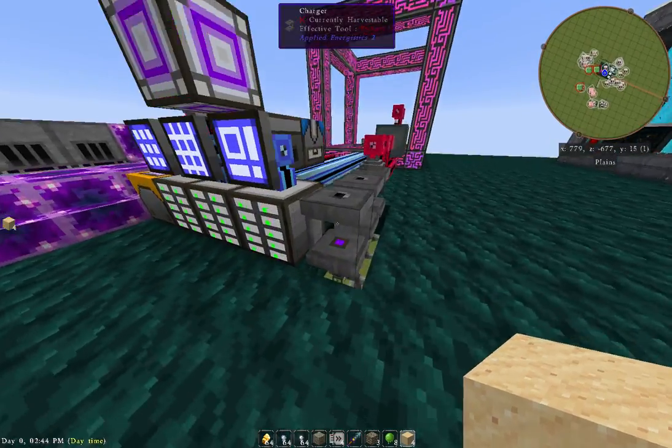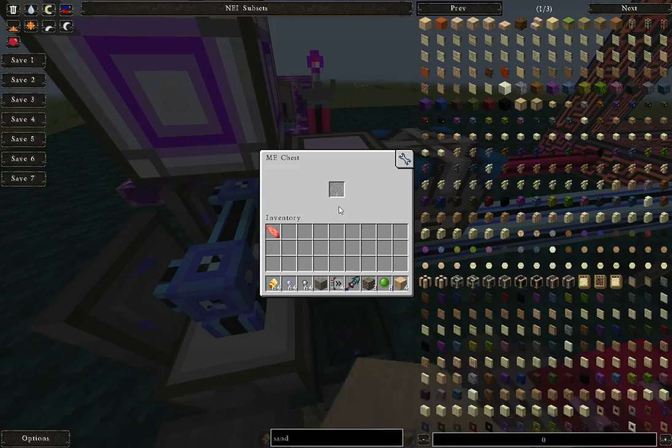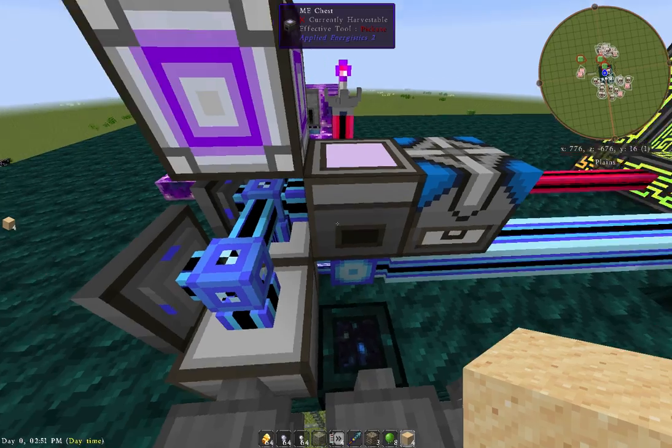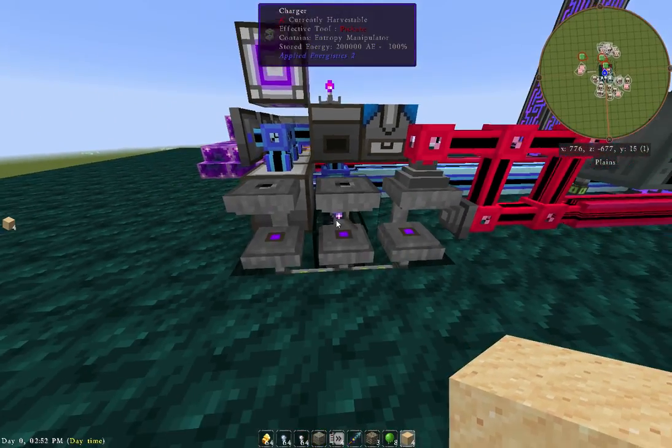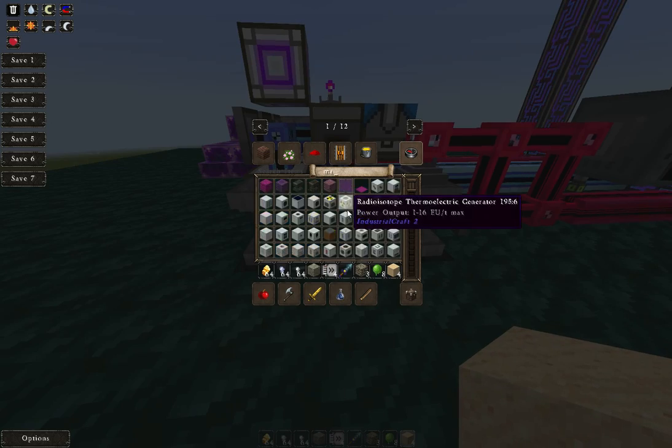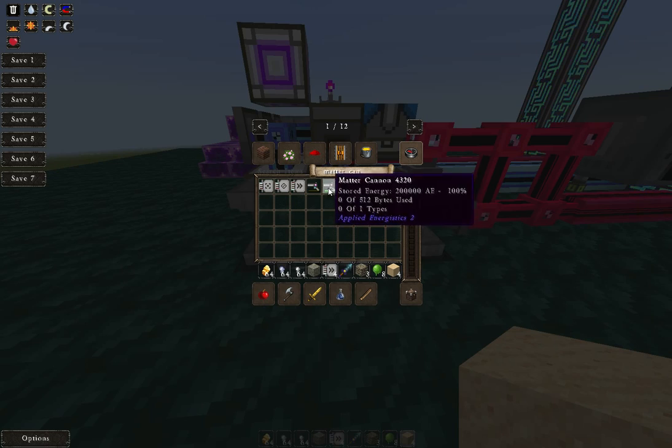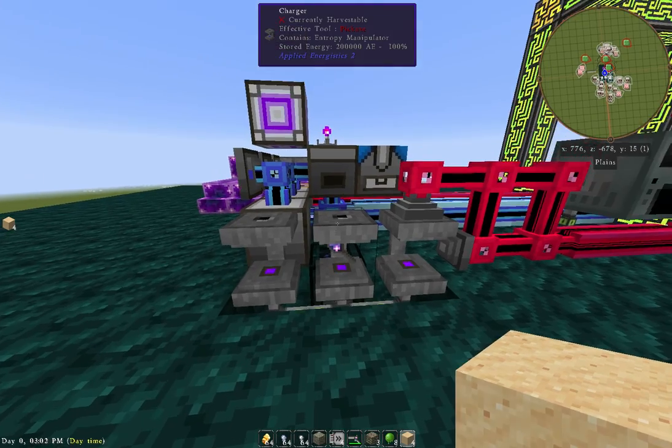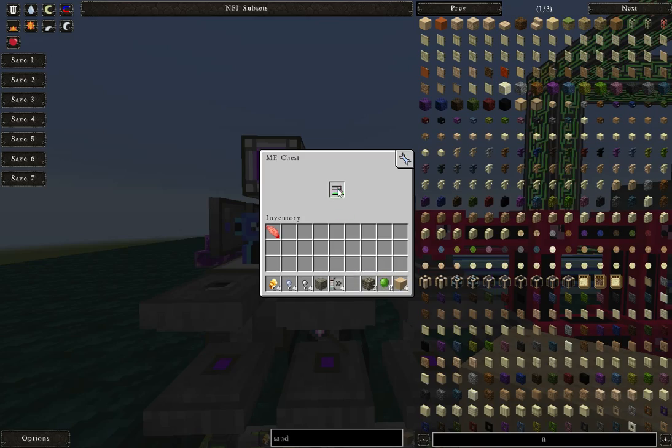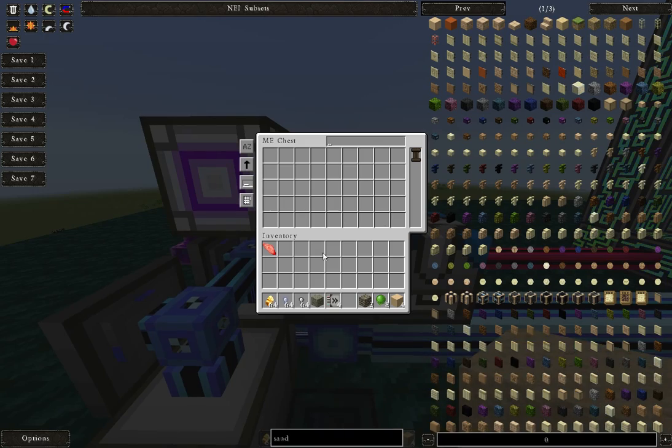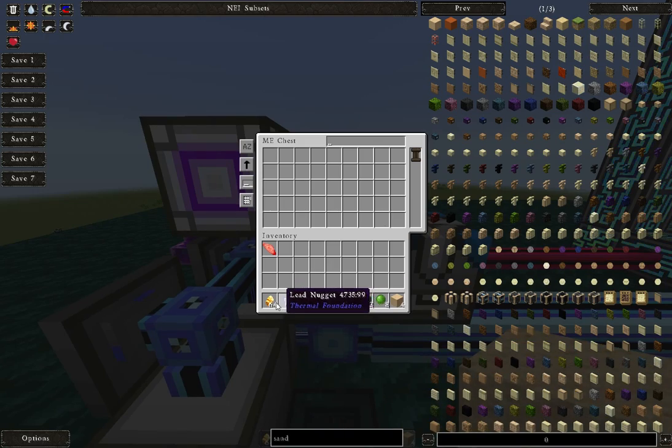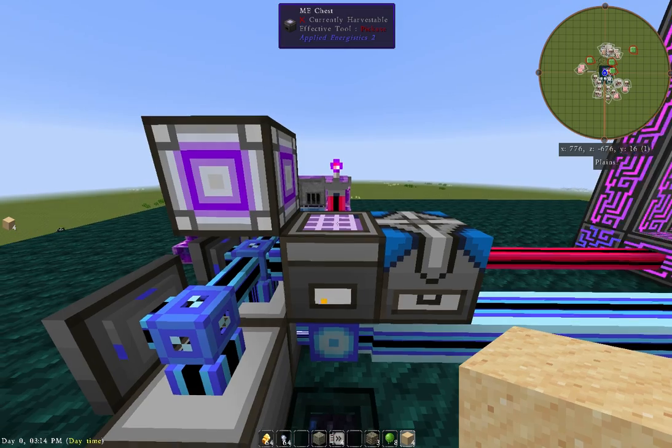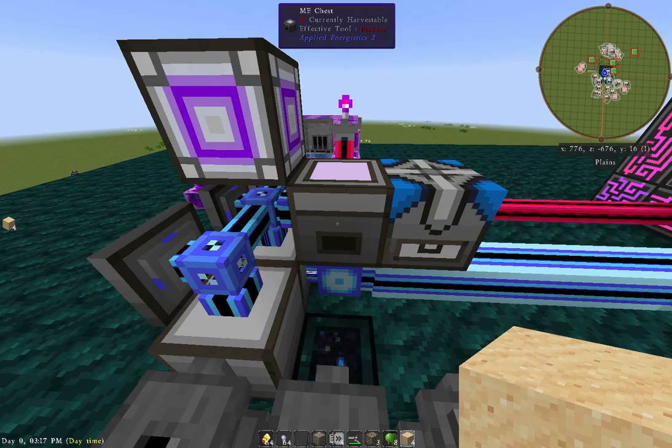We go back over here to the ME chest. We're going to put the Matter Cannon back as a drive. Access the top. And let's try it with an iron nugget this time. What do you guys think? Alright, let's give it a whirl.